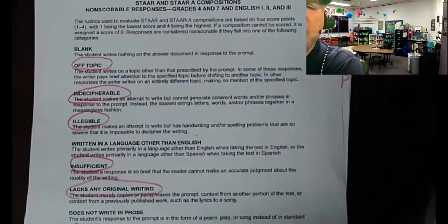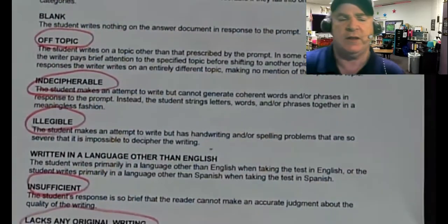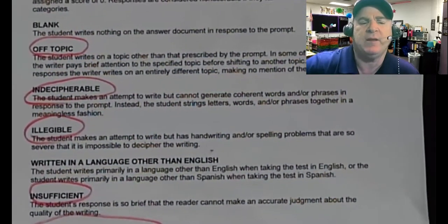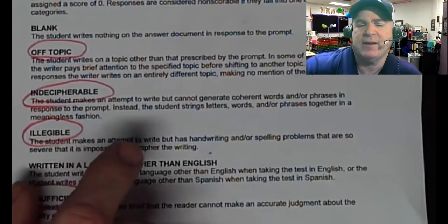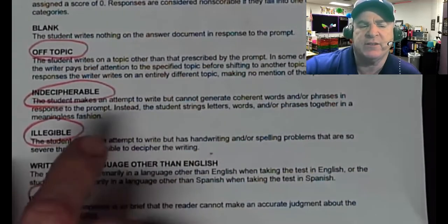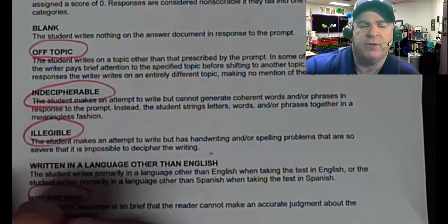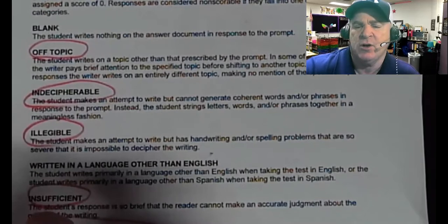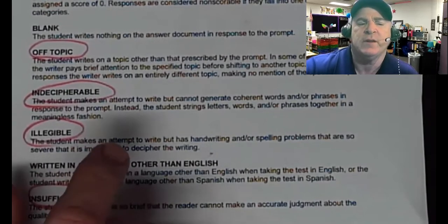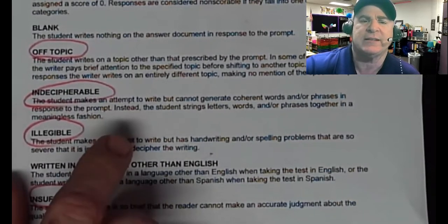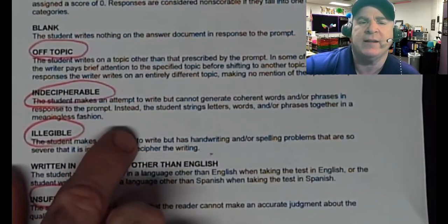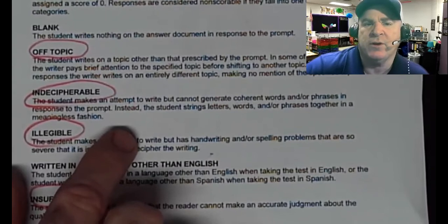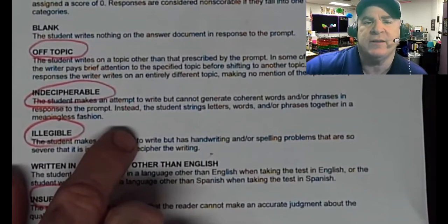The other I is indecipherable. Indecipherable means the student makes an attempt to write but cannot generate coherent words and phrases in response to the prompt; instead they string letters, words, and phrases together in a meaningless fashion. So basically it looks like just a big mess. They're not functioning at the word level, or even the sentence level.